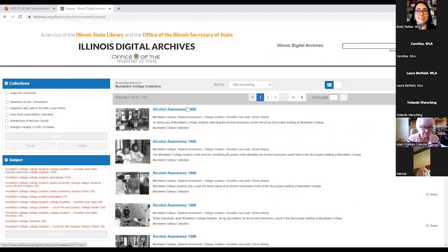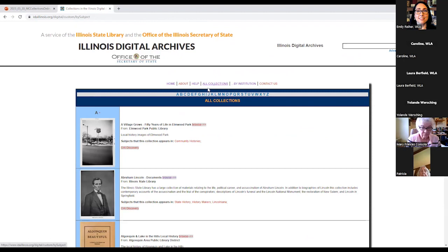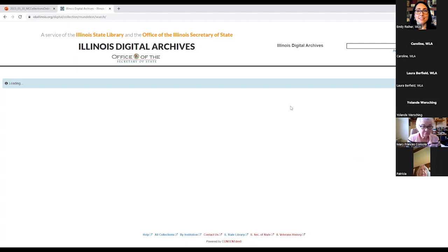And then we scroll down to Loyola University Women and Leadership Archives. Here you can see the collection. So we will hit Browse to gain access to it. Easy enough. I'll show you the other way to access it. So we did it by institution. Now let's browse by collections. Again, we know that this is Mundelein. So we have gone to all collections and I can hit M for Mundelein. Or if I really wanted to, I could scroll all the way down. I'm going to click M. And then scrolling down for Mundelein. And once again, we hit Browse.